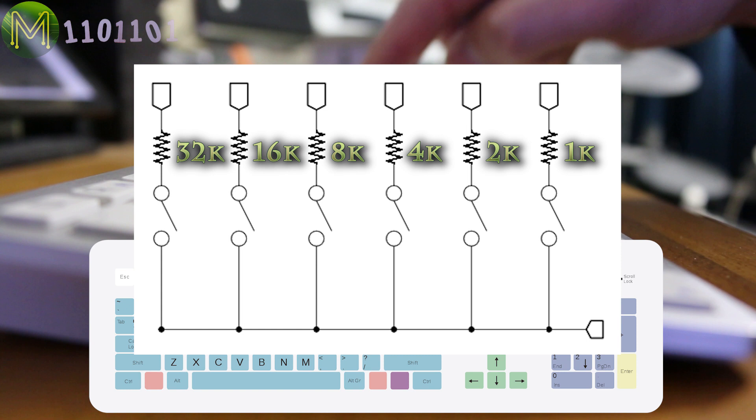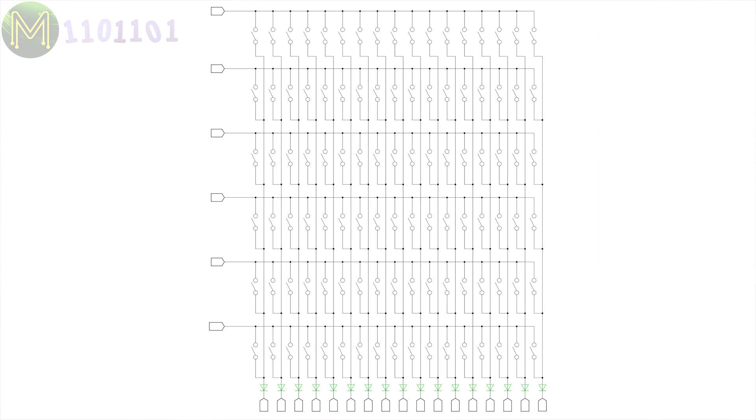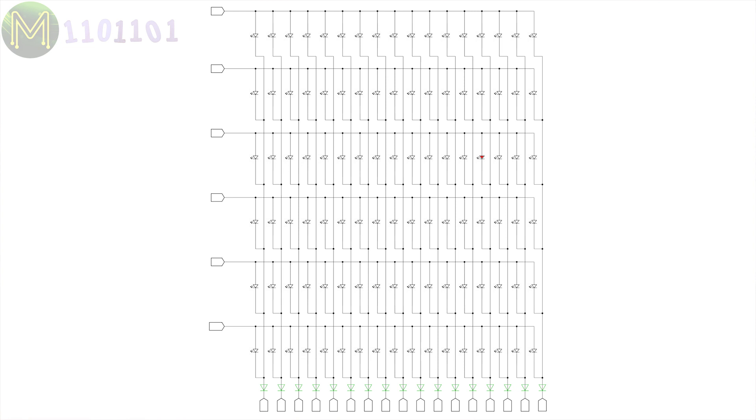Matrix multiplexing is also used in displays, with the switches replaced by LEDs at each point. A microcontroller will scan through the matrix, lighting up a row at a time. This relies on persistence of vision in the human eye to fool us into thinking all LEDs are lit up at the same time.